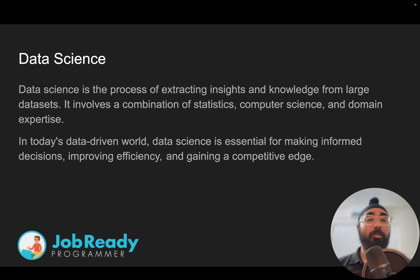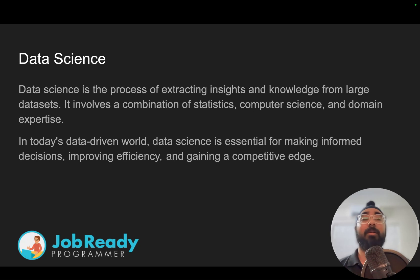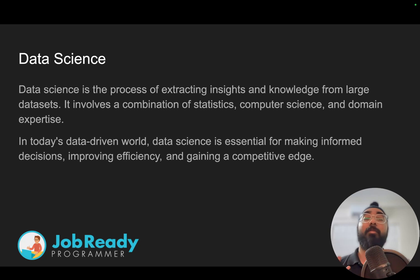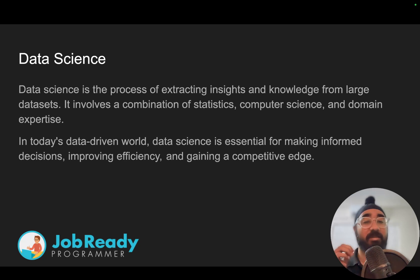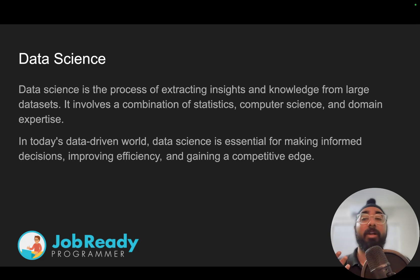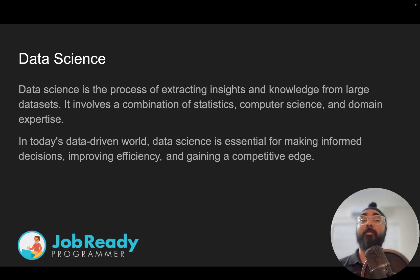Before actually going into what Gemini is, what is an LLM and all of that, I would like to talk about data science. Data science is the umbrella inside of which LLMs reside. Data science is the process of extracting insights and knowledge from very large sets of data, and using those results and analysis to make informed decisions, to improve efficiency and gaining a competitive edge.